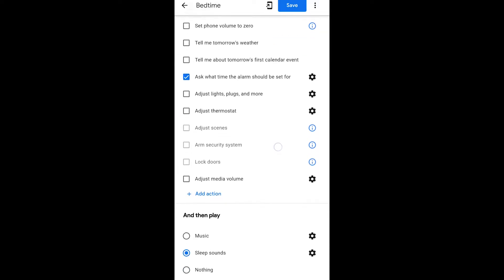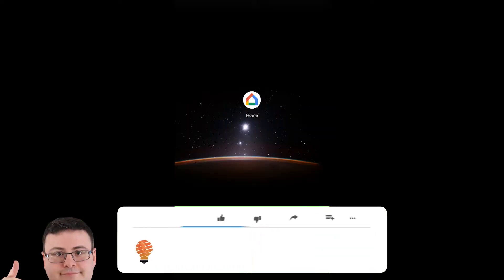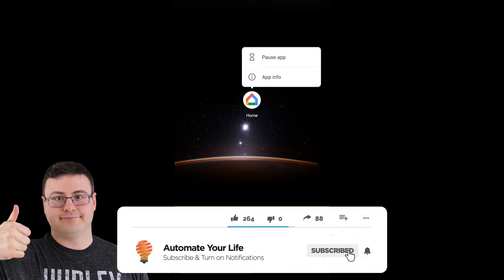Google actually has a home and away routine based on presence. We're going to show you how to set it up. So what you're going to need to do is go back into your Google Home app.